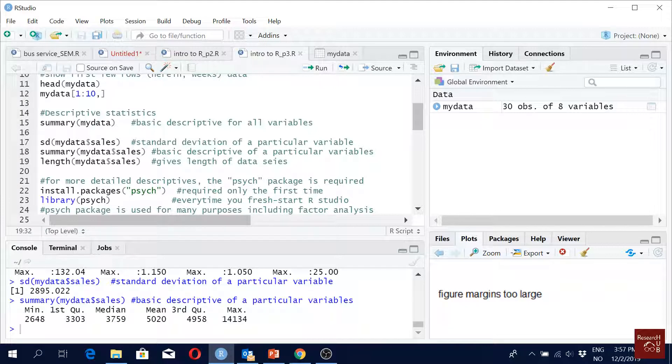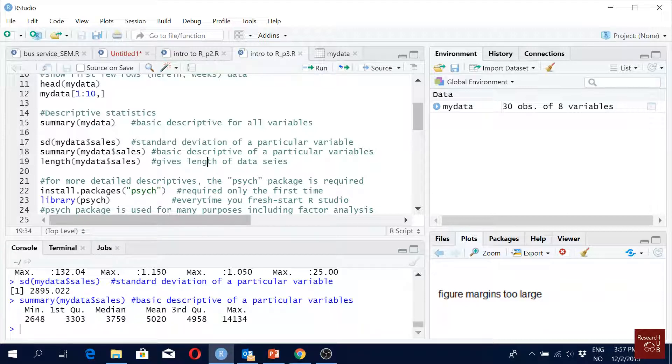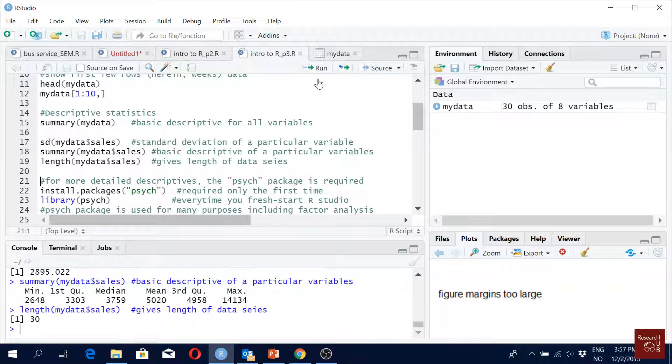You want to see the length of your variable - how many observations you have. Suddenly you've got new data, there are thousands of observations, it will take a couple of minutes to scroll down. You want to see the length, so you just write 'length' and the variable name - 30.